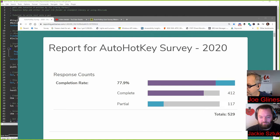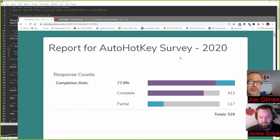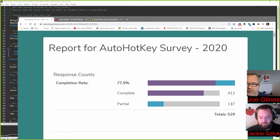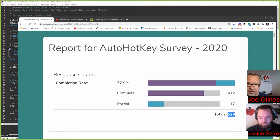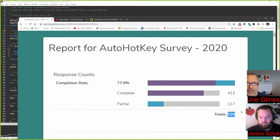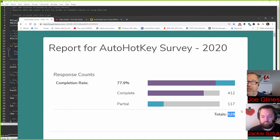Let me share the other view here. On the AutoHotKey survey, we're keeping it open, so I'll put the link in the description if you didn't take it. We'd still love your input. Right now we got 412 completes and 117 partials, so 529 total. This is awesome, which will give us really good insights. Probably the next webinar in January we'll review the results.